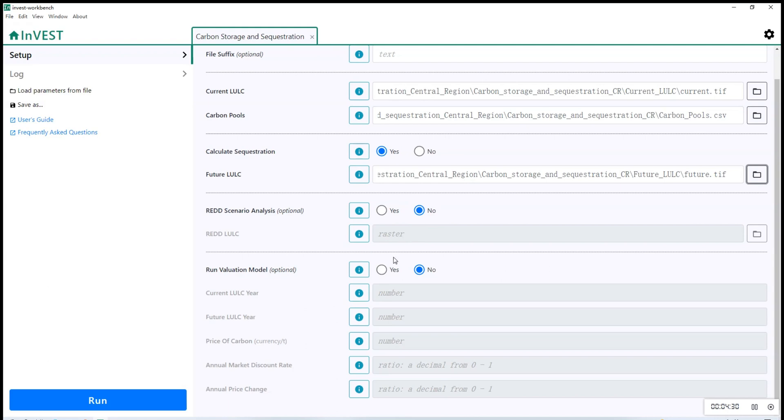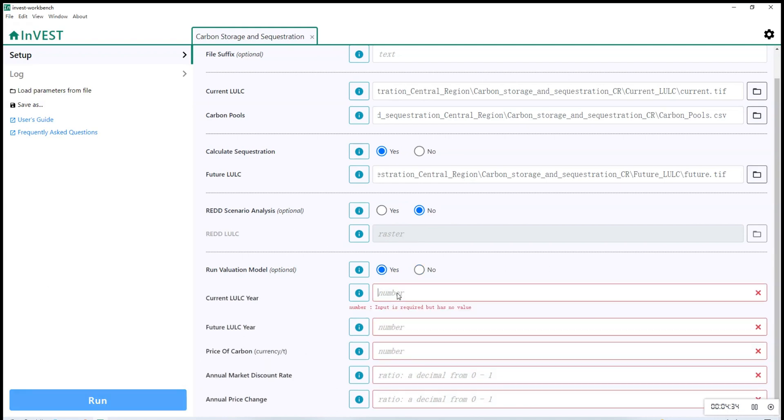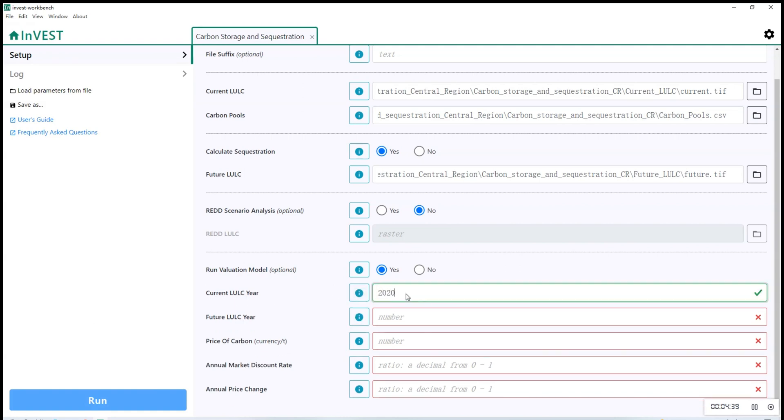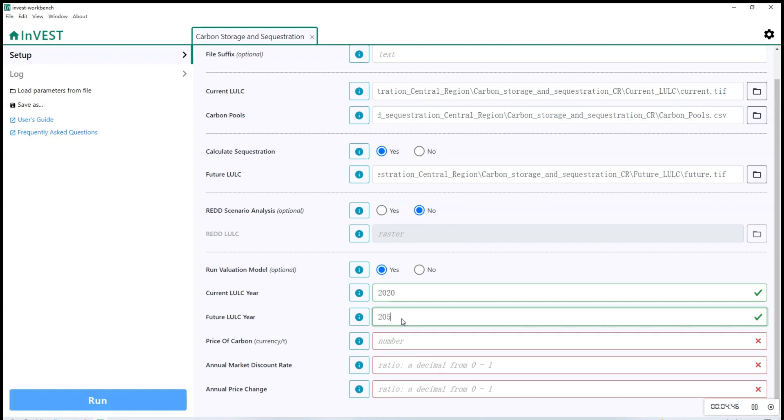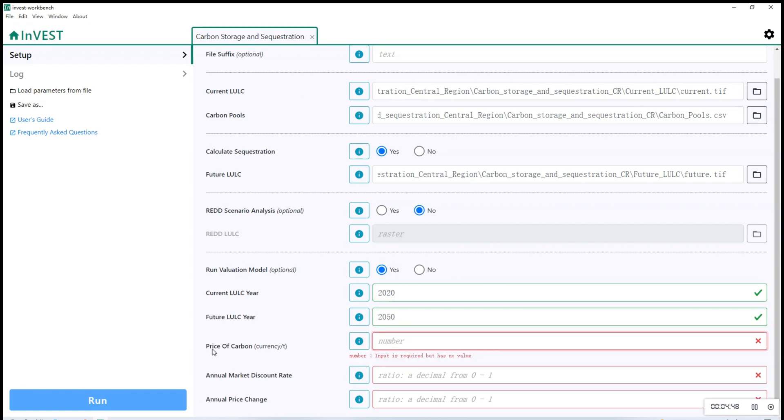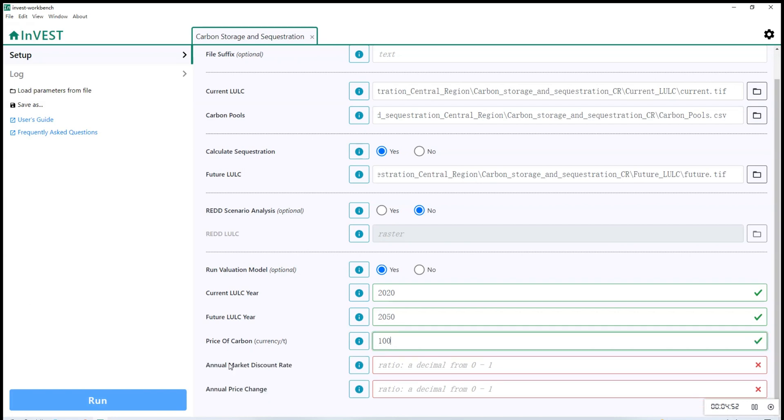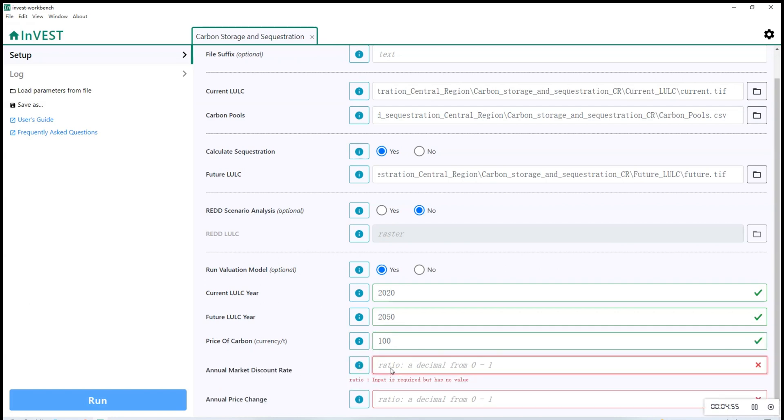And for the rest, you can refer to the detail requirement table to enter the suggested values. So the numbers entered here for current LULC year, future LULC, price of carbon, etc. These values are suggested values only. You can choose to enter your own values.